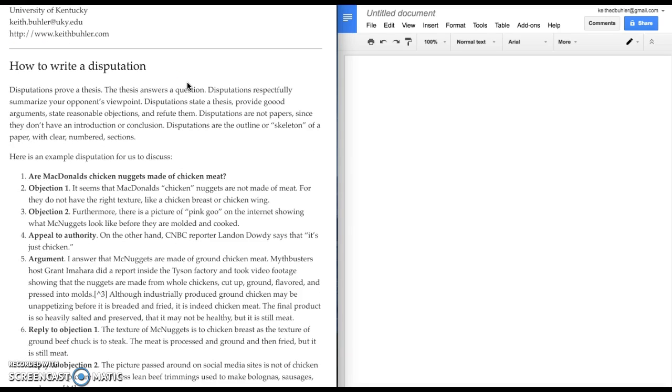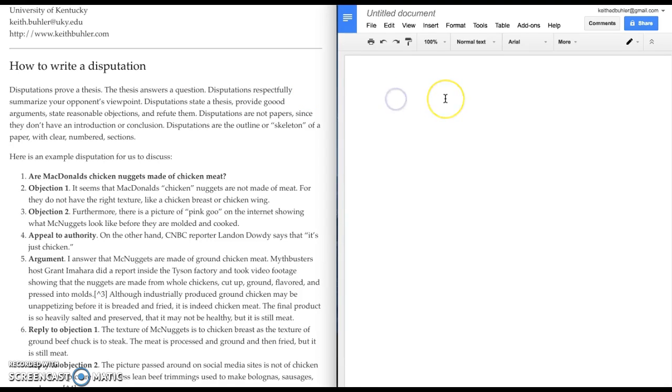Disputations prove a thesis. The thesis answers a question. Disputations respectfully summarize your opponent's viewpoint. They state a thesis, provide good arguments for your thesis, and then state reasonable objections to your thesis and then try to refute those.